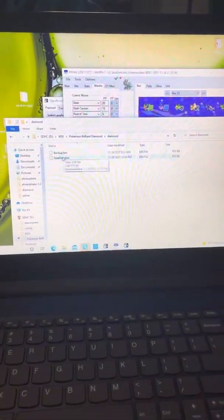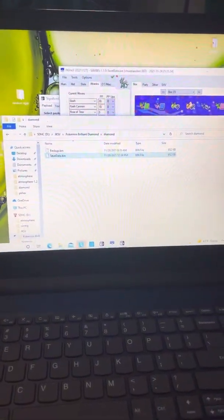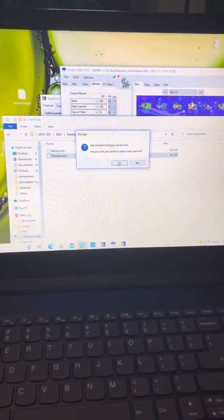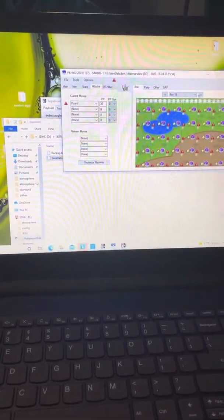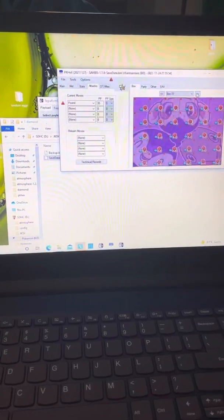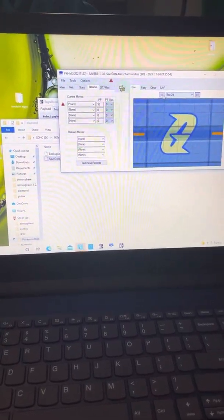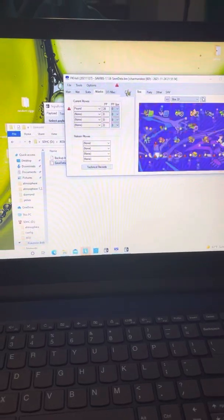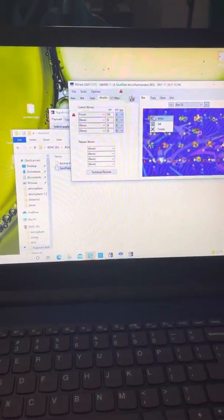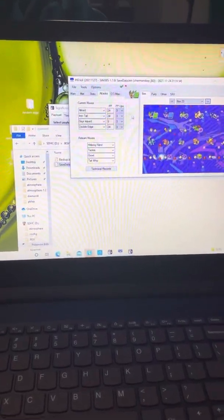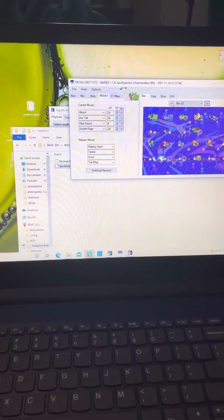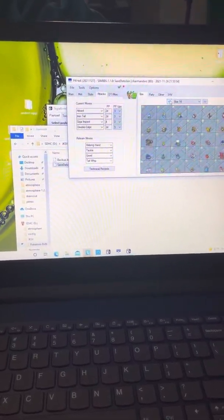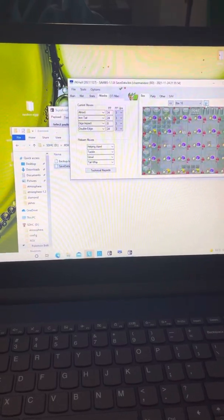So this is my save. I'm gonna drag and drop it. It's just gonna warn you anything I have will be lost, yeah whatever, I don't care. And that is how you do it. It's pretty easy once you kind of get the hang of it.